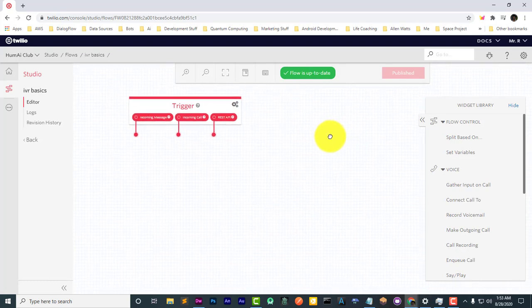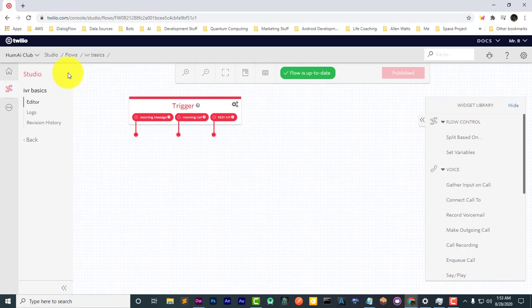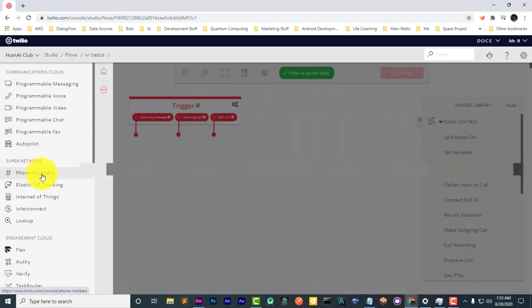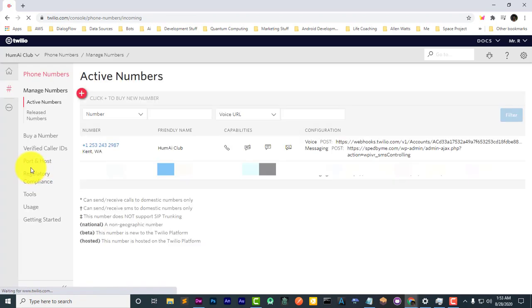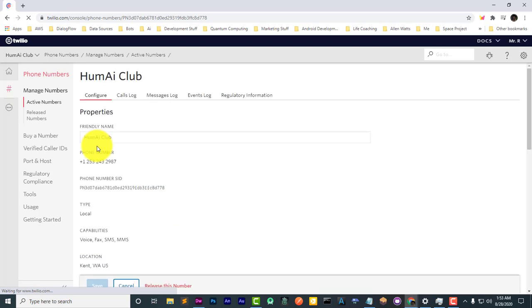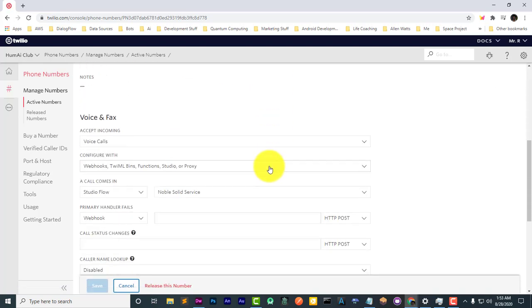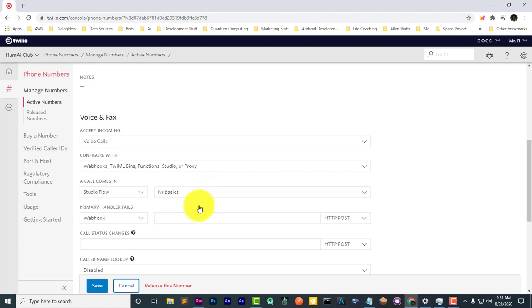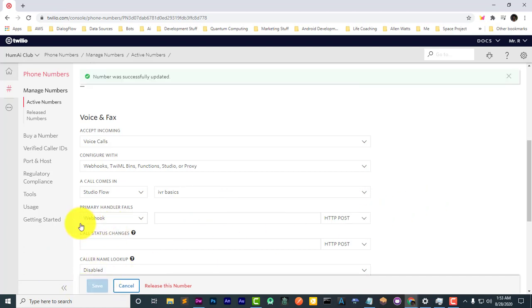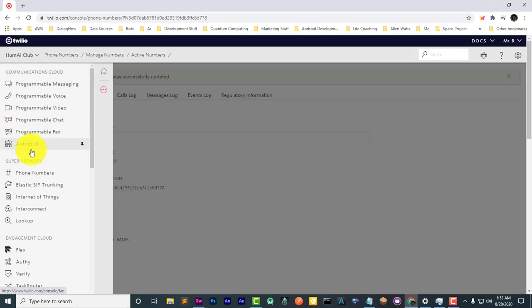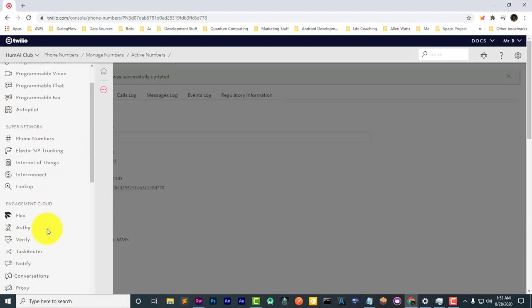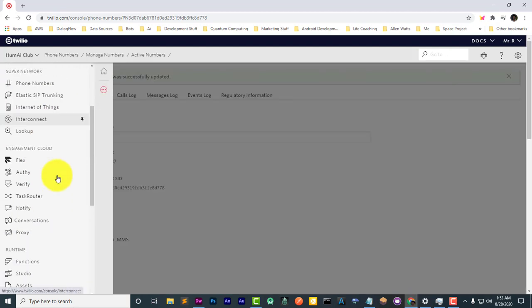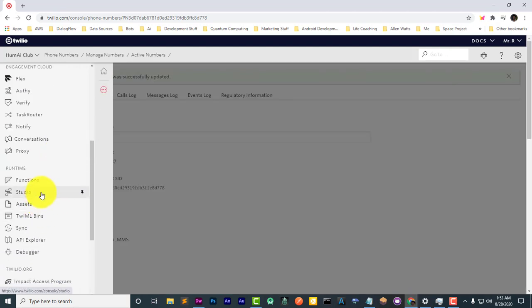So for starters, let's go ahead and connect the phone number to this flow. So when a call comes in, we're going to use Studio Flow. And let's switch it over to IVR Basics. And now let's go back over to Studio.